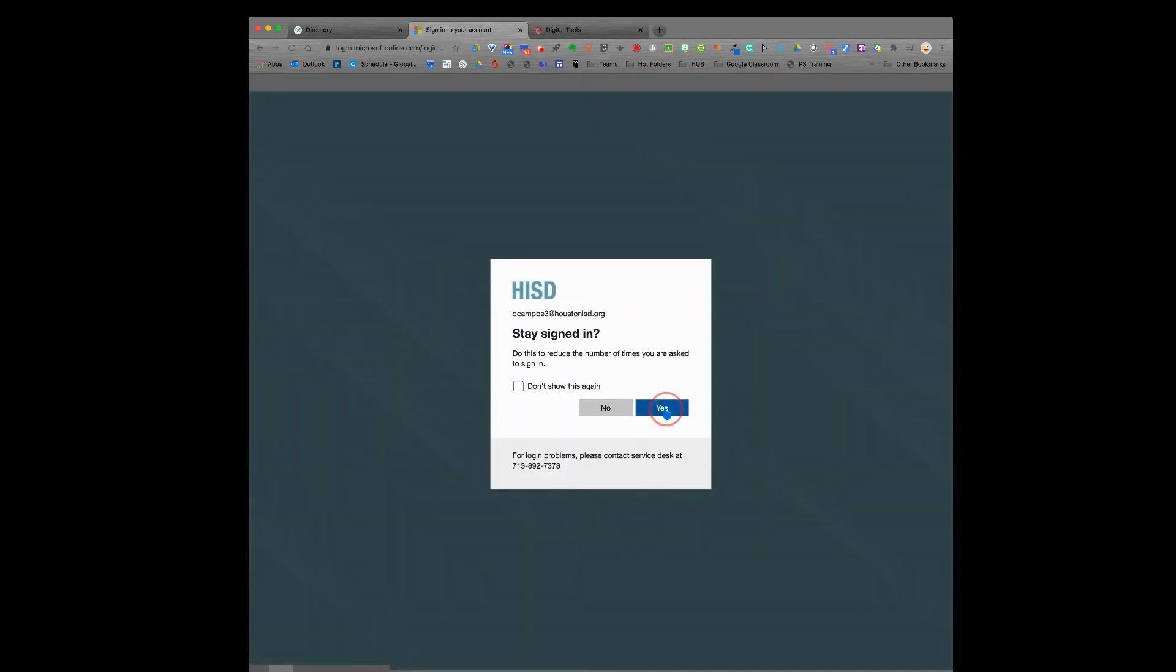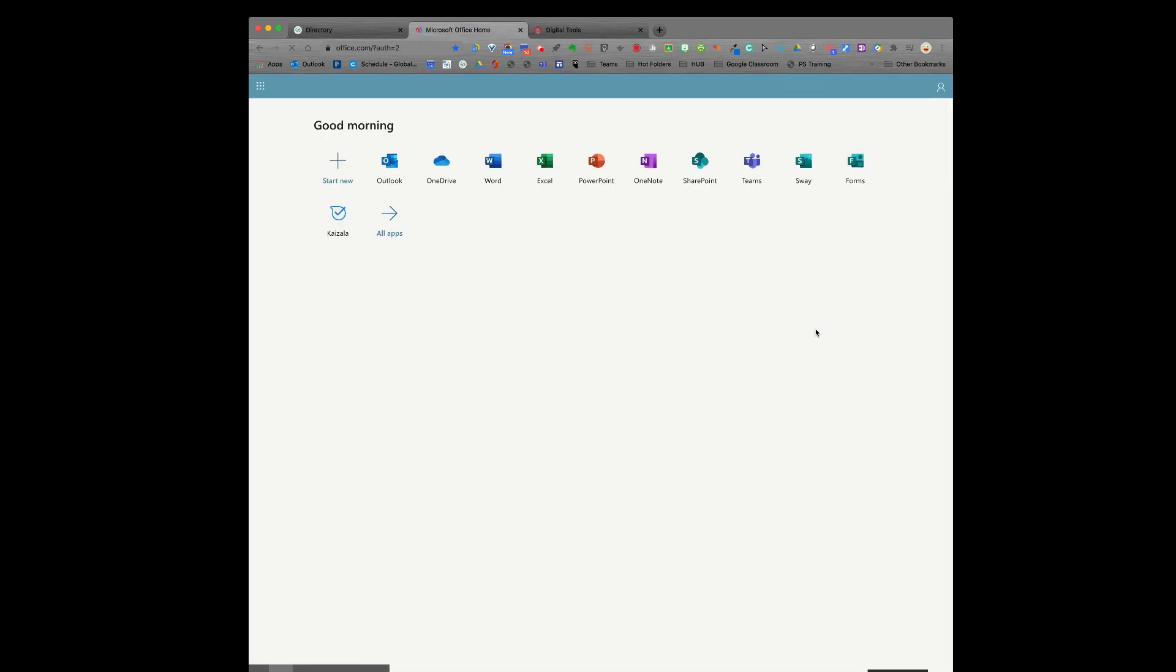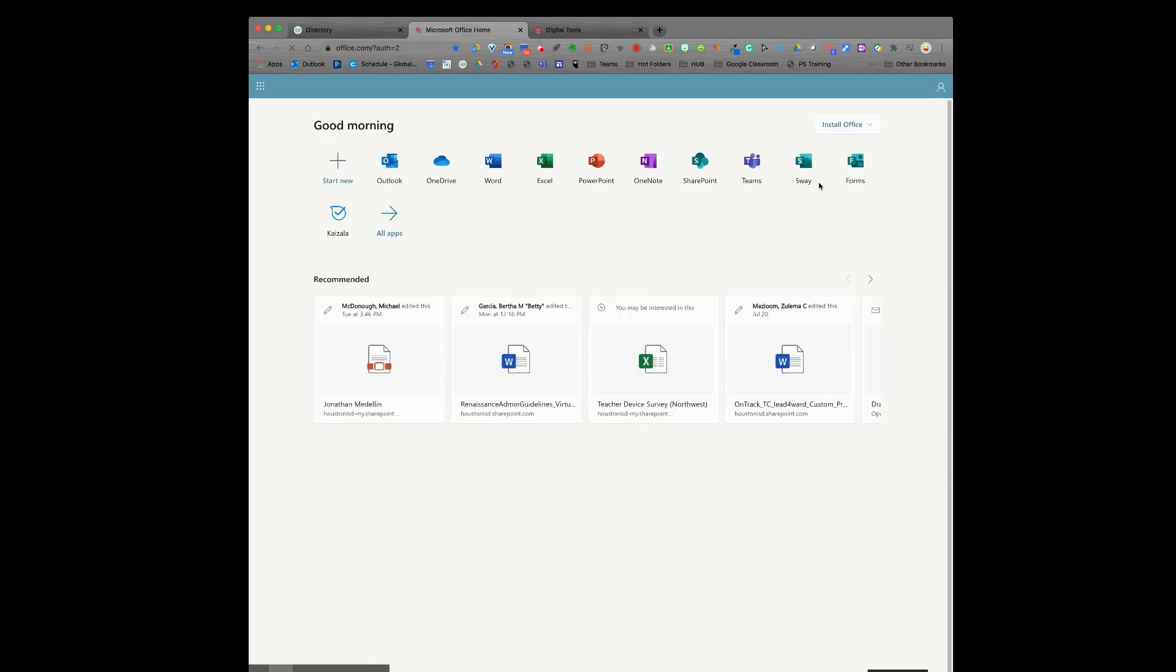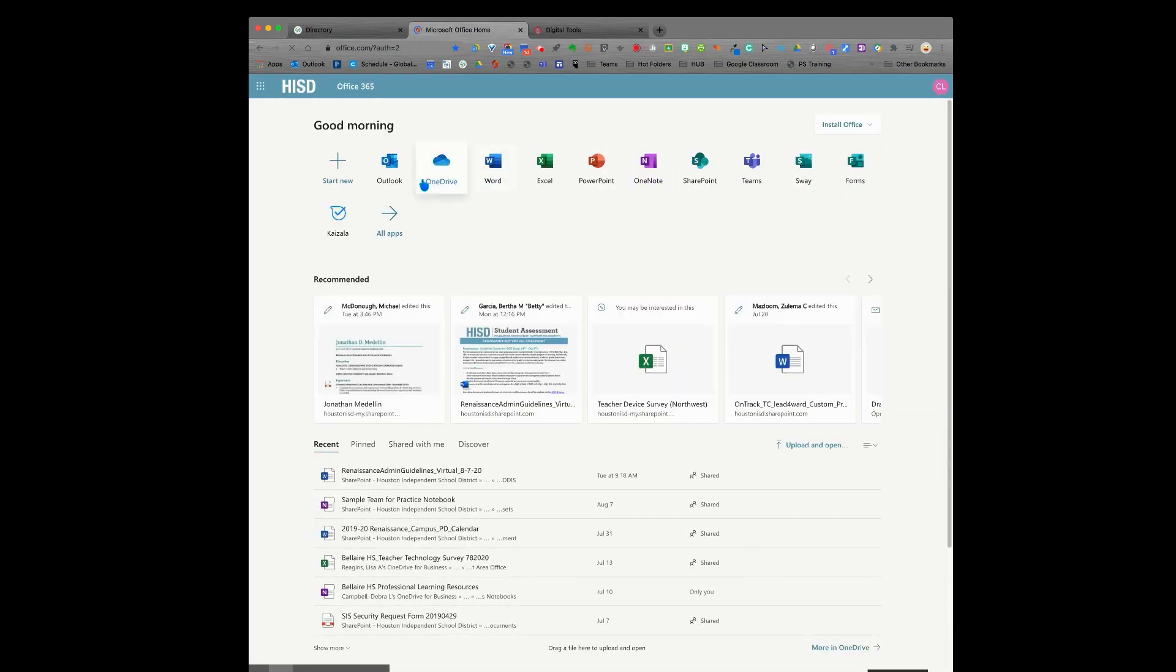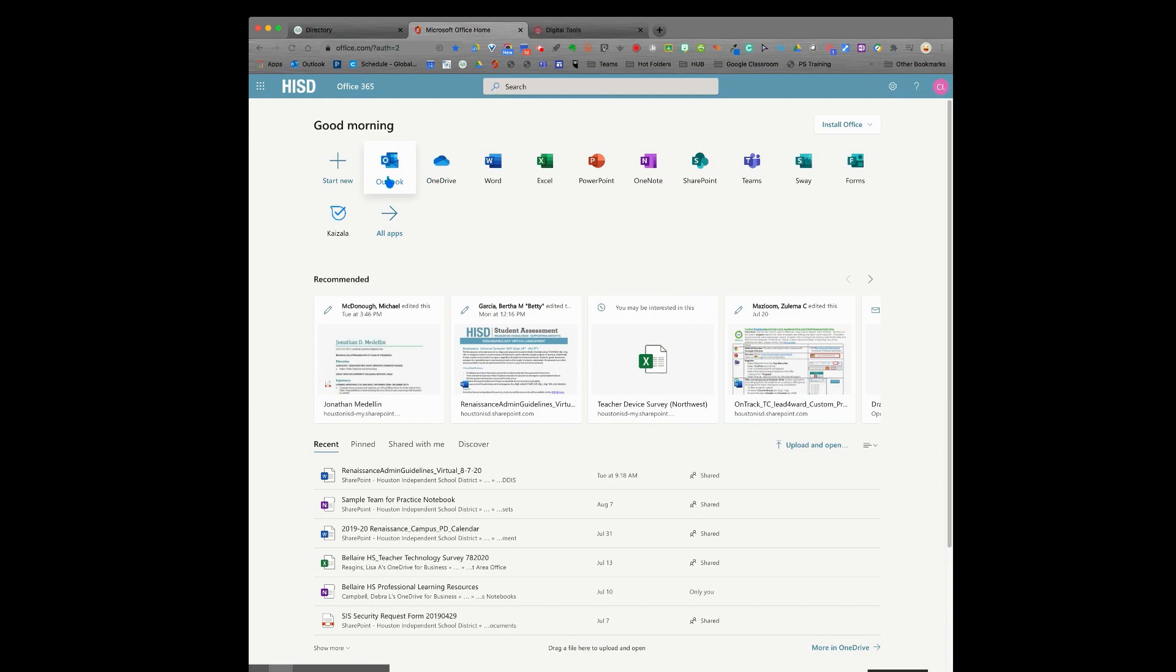If you want to stay signed in, go ahead and tell it yes. Then you will see the Microsoft 365 menu. Click on Outlook to access your email.